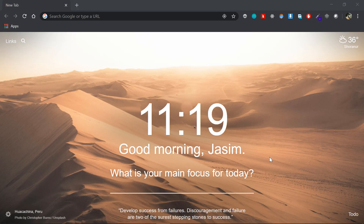Ok guys, now let's go to the browser. If you have any information on the site, you can use it.